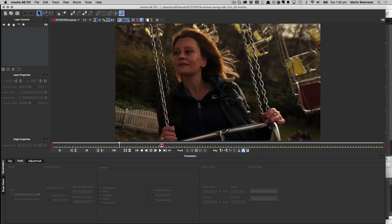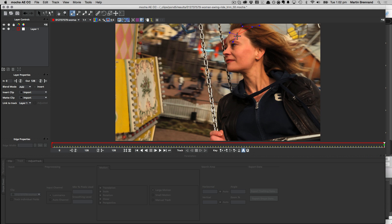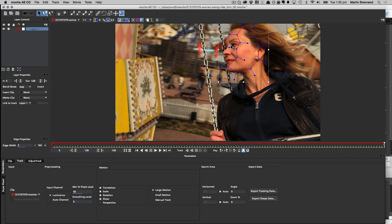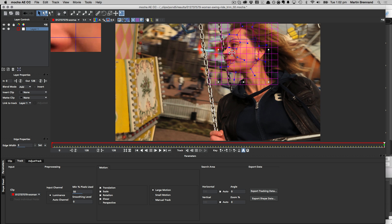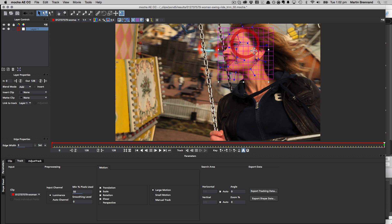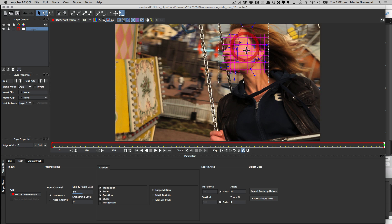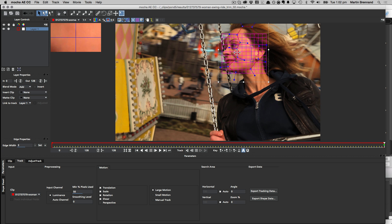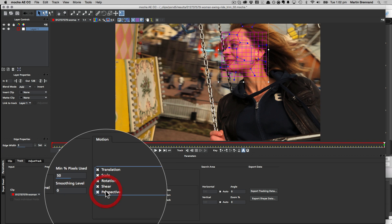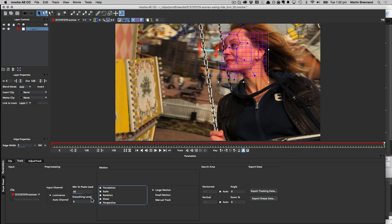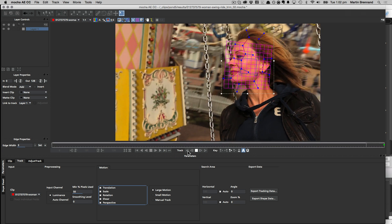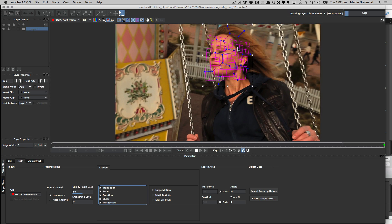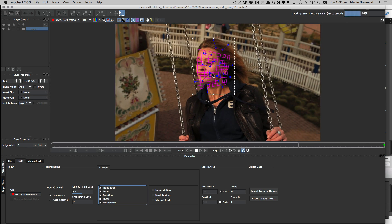So here we are in Mocha AE, and I'm going to go ahead and do just that. I'm going to go ahead and track a patch for her cheek. So I'm going to go and draw a reasonably large shape around the side of her face, just to capture as much information as possible. And I'm going to go ahead and turn on my surface grid, so I can see how well that track is going. And I'm going to specifically track in a patch here. So I'm going to make sure this corner pin is in here. So we're going to mess up her face just a little bit inside After Effects, using a new skin texture. So we'll sit that right there. And I'm going to turn on perspective, because her face turns quite a lot in this shot. And we're going to go ahead and start tracking backwards.